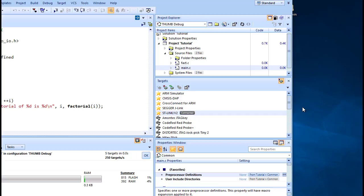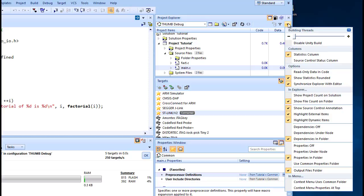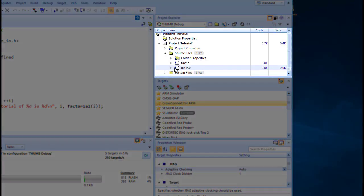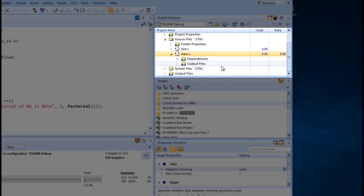As part of the compilation process, CrossWorks finds and records the relationships between files. CrossWorks uses these known relationships when it rebuilds the project, to minimize the amount of work required to bring the project up to date. To show the dependencies for a project, use the Options button on the Project Explorer toolbar to ensure that either Dependencies under Node or Dependencies in Folder are checked. Dependent files are shown as subnodes of the file that depends on them.